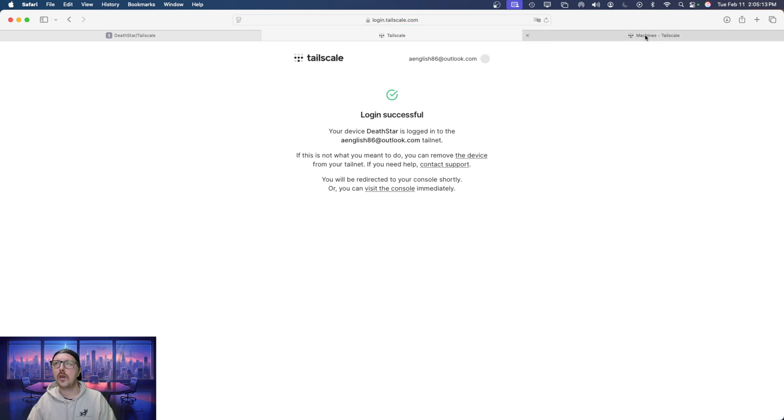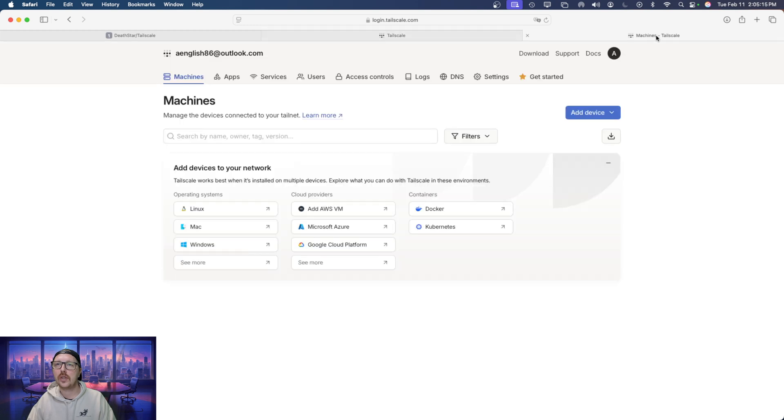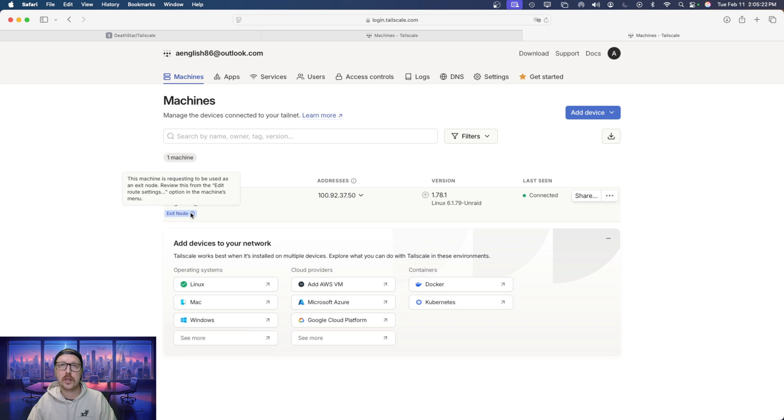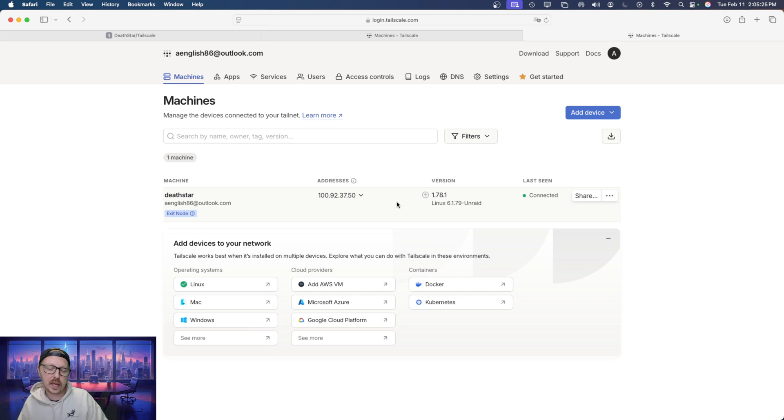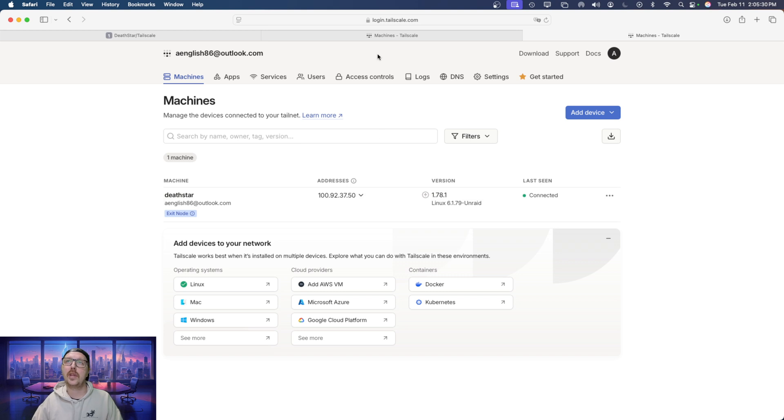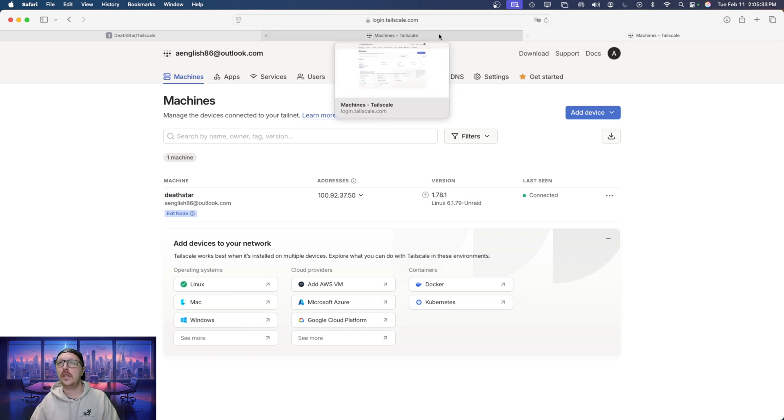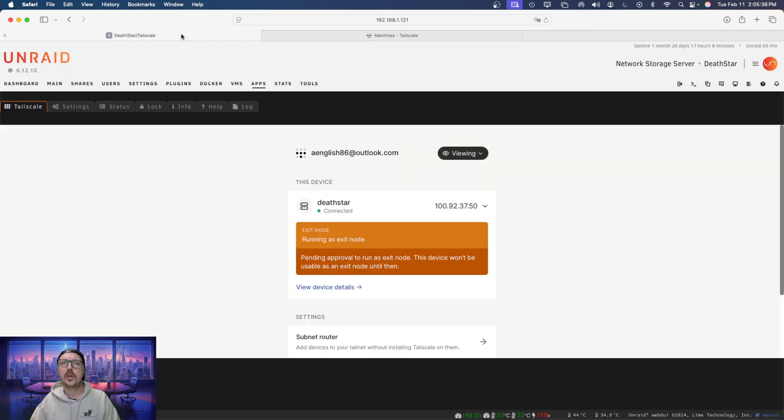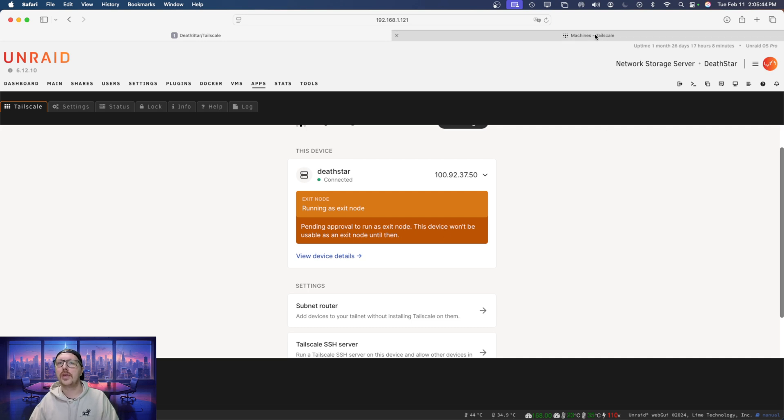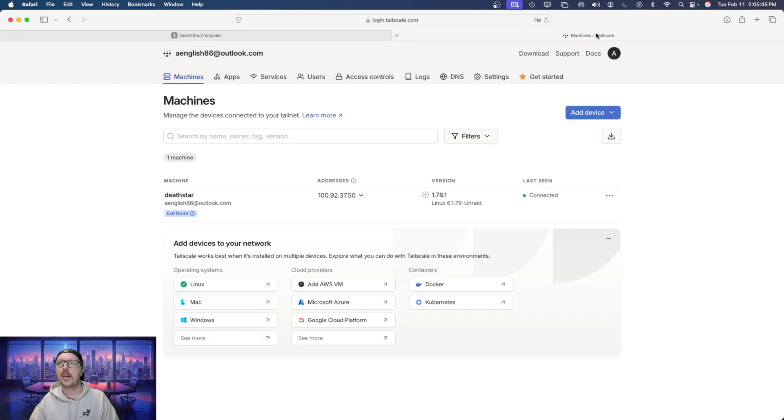And then here, I'm going to just click connect. And that is it. So if I go back over to the TailScale dashboard, we can see that this is now connected, and it is requesting to be used as an exit node. So in my case, I didn't have to use the command line. In other cases, you will have to use the command line. So we're here. So I'm just going to close out of that. So we see this is running as an exit node pending approval to run as an exit node.